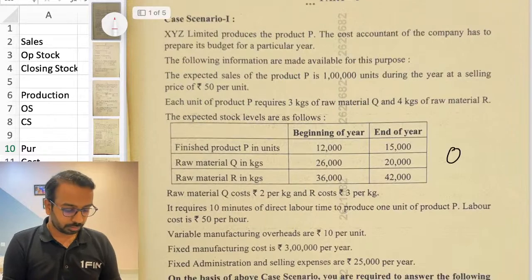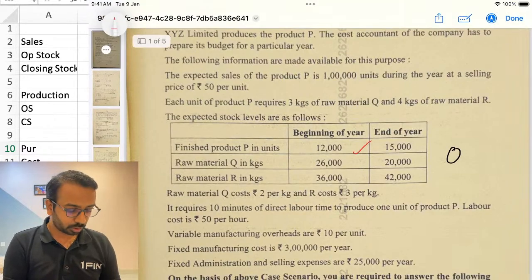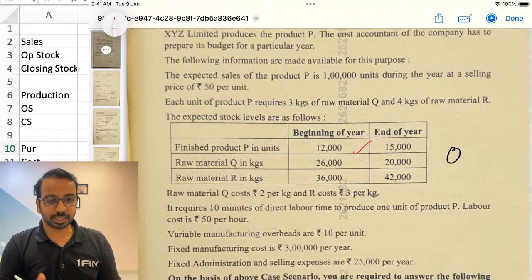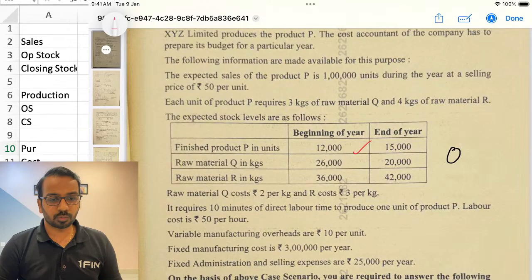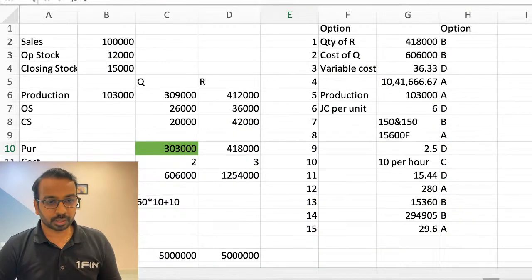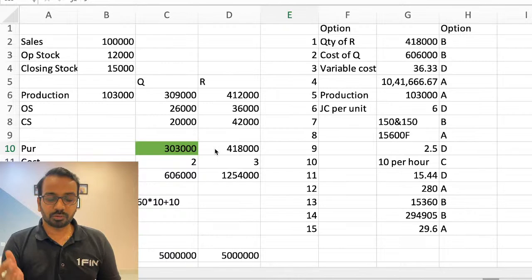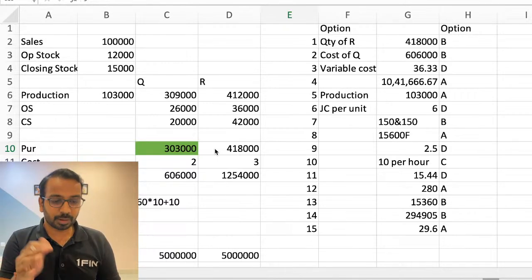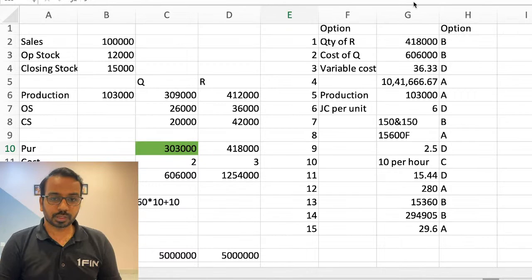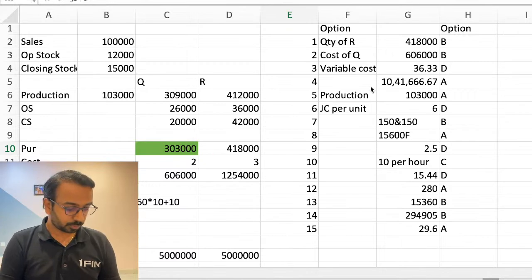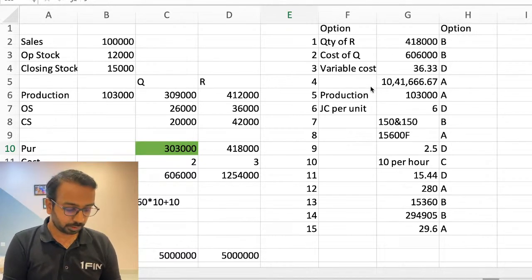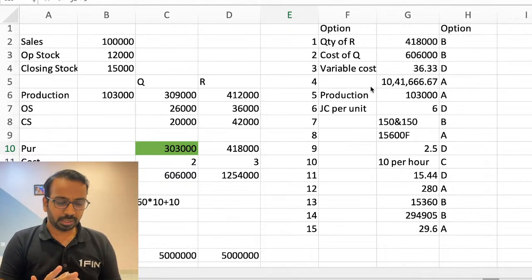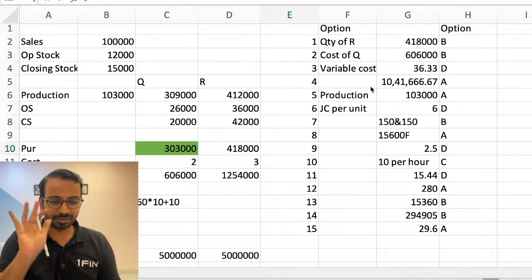The first question was to do with the production requirement, the raw material requirement, and related aspects. What we had to do was calculate the total production, then compute the raw material consumption requirement, then go to the purchase requirement. The first MCQ answer — the quantity to be purchased — is 418,000. I have already solved it, so you can trust the solutions are correct.